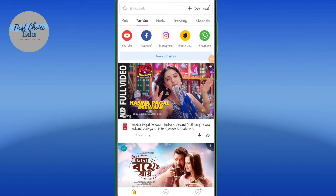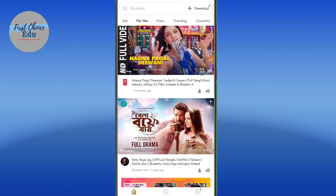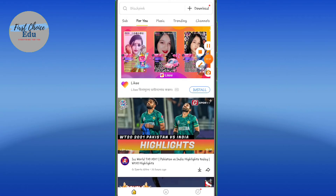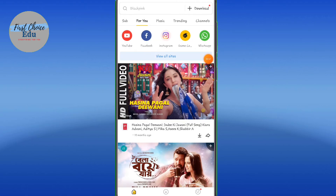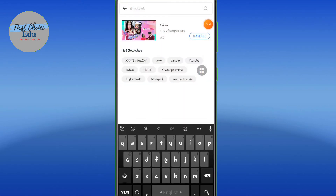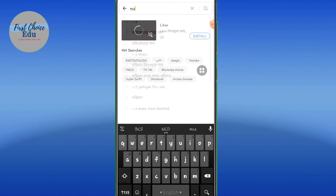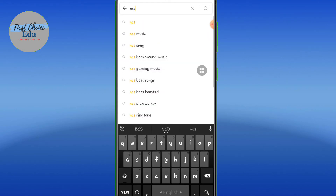Let's do a demo. This is the download option. After searching, we can find content. We can search — for example, NCS — for copyright-free music.